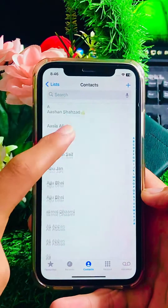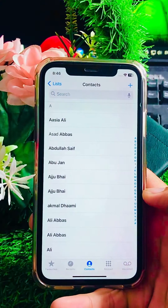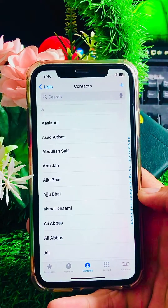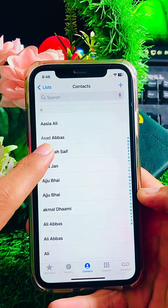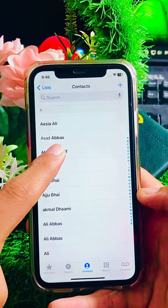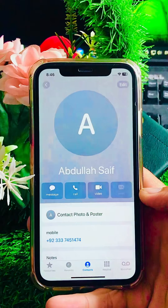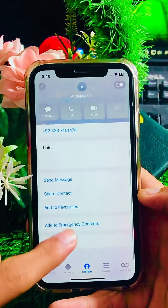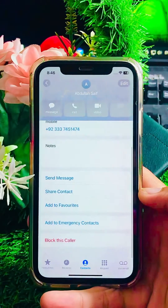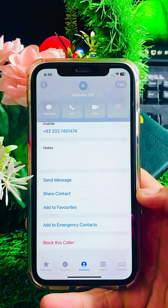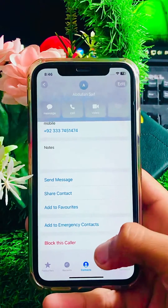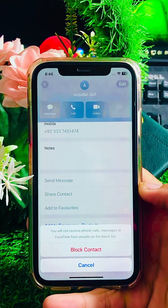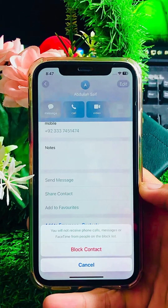Simply open your Call app on your iPhone. Here you have to select your contact number — I will select this contact Abdullah Saf. Then just scroll down and as you can see the last option is 'Block this Caller', so tap on it.